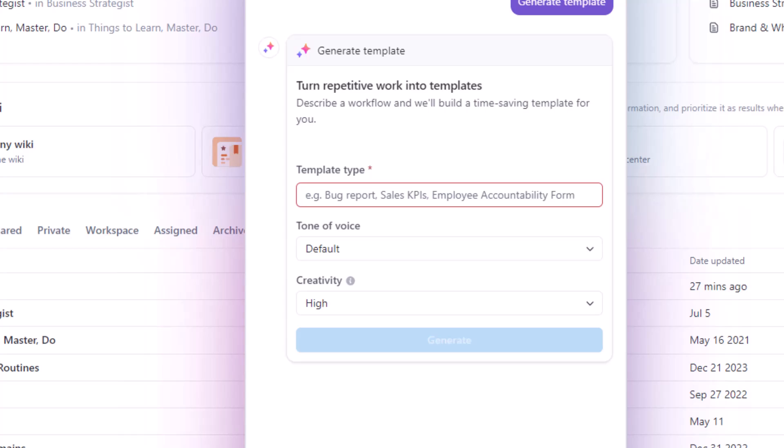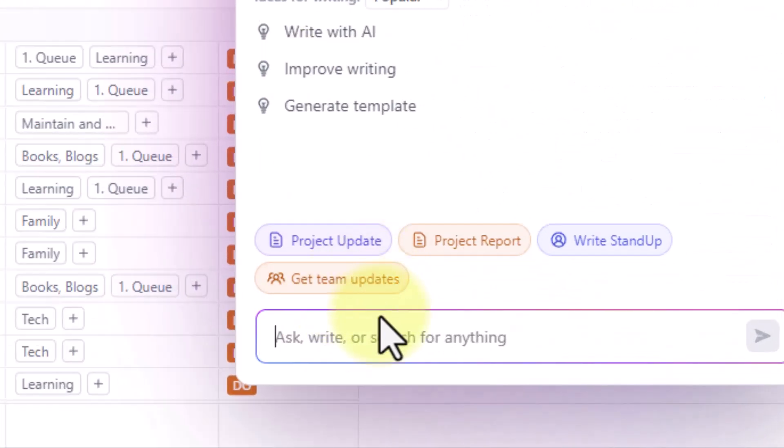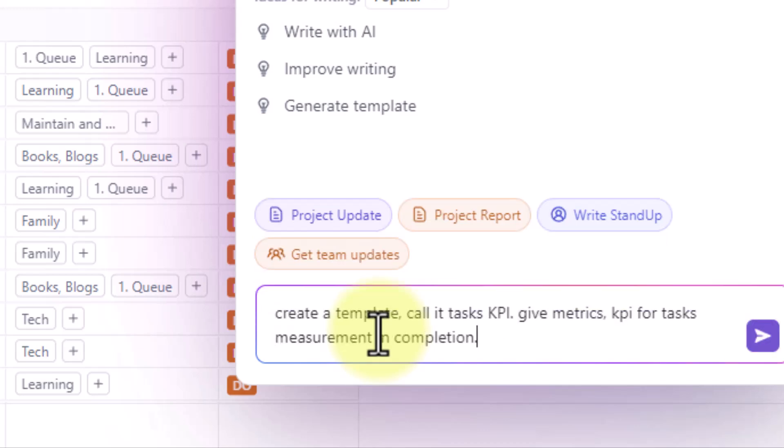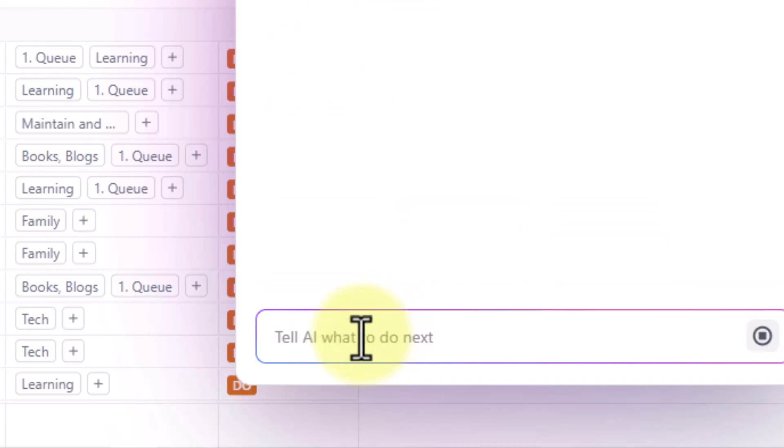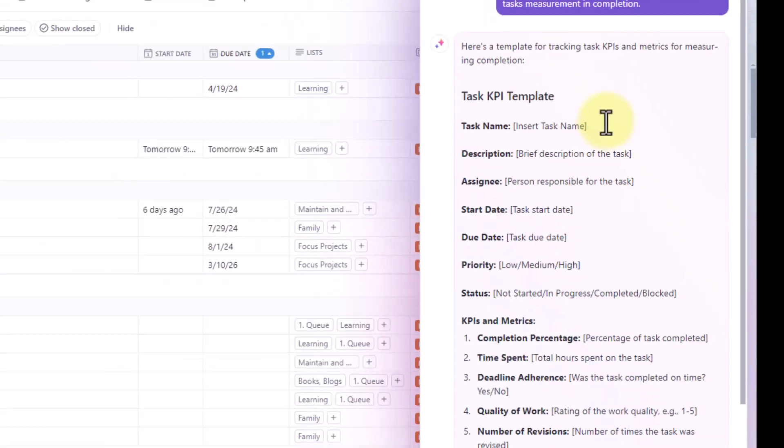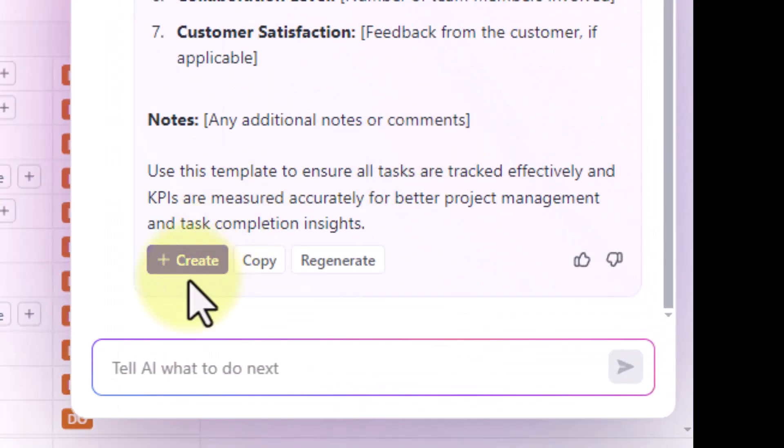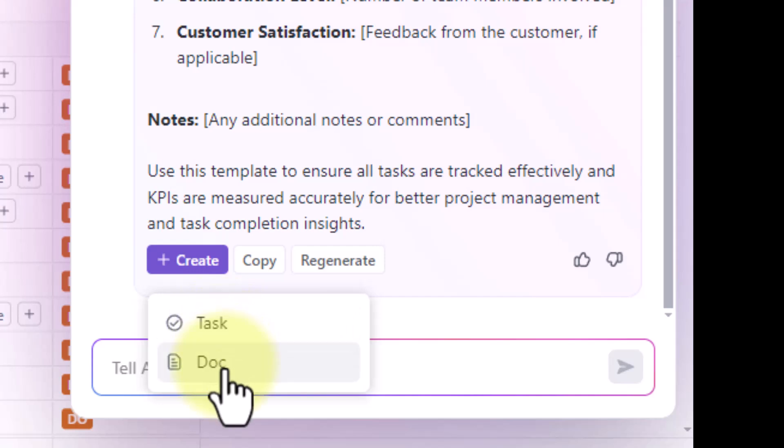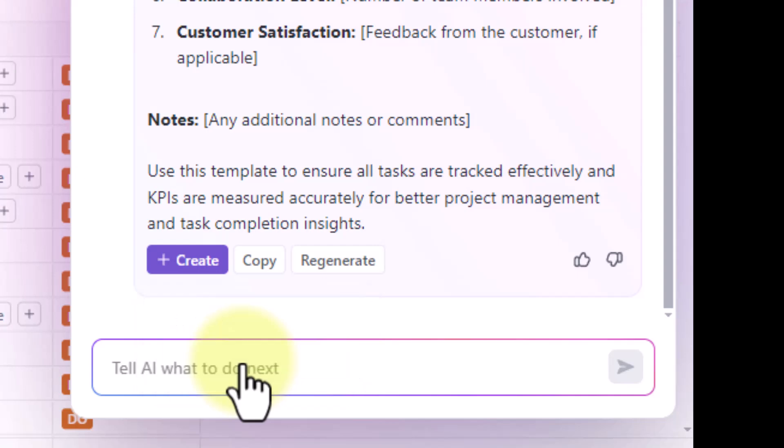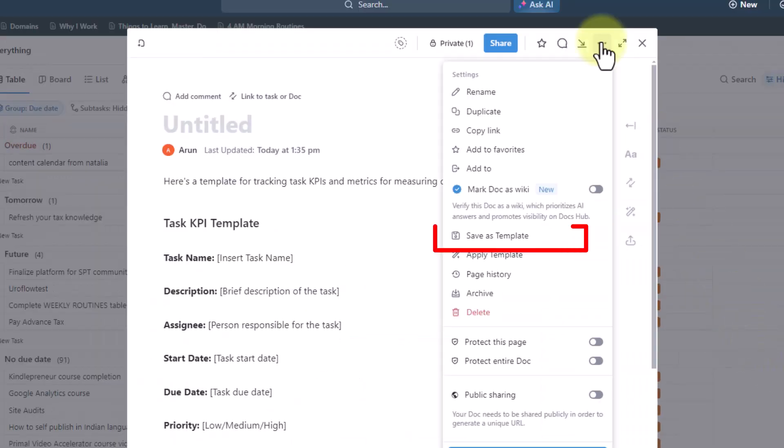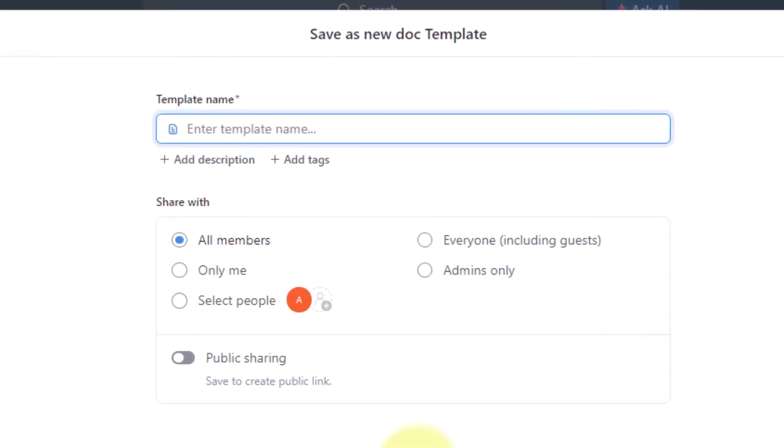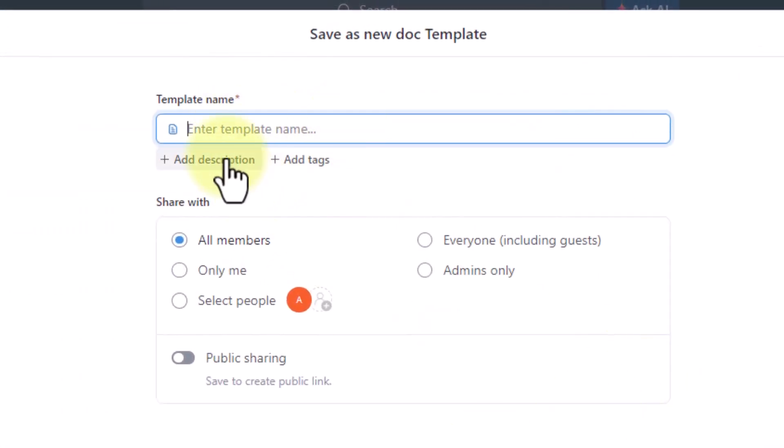So let's call it like a tasks KPI. So once done you can click on this create button and create a doc or a task which can be saved as a template. You just click on that and click on save as template and give a template name. You can also alternatively add description and tags and choose whom you want to share with and if you want a public link and then save the template.